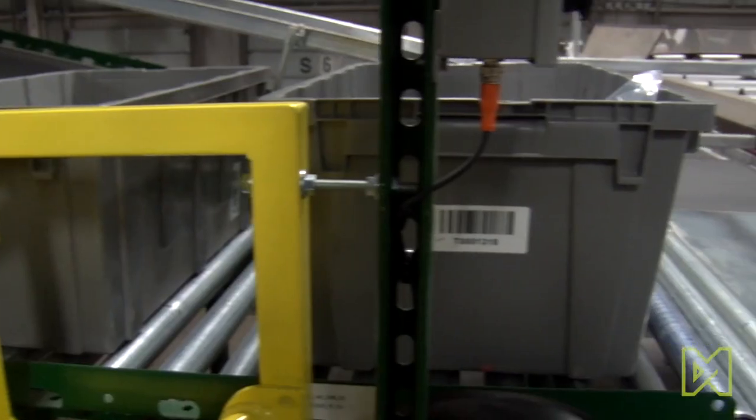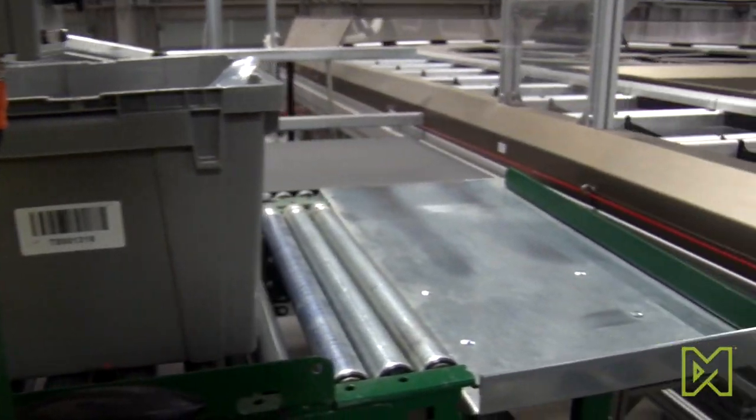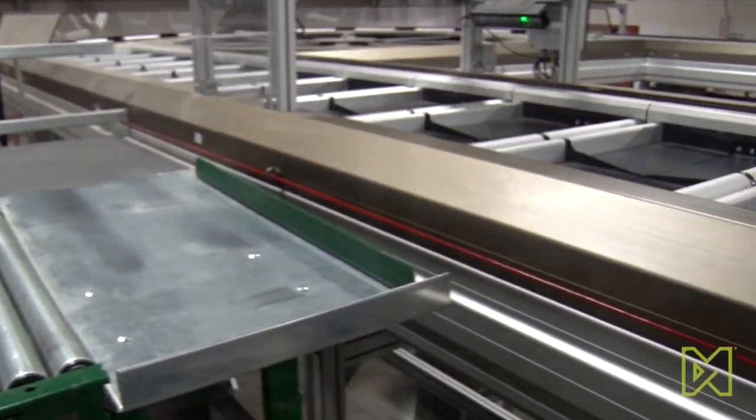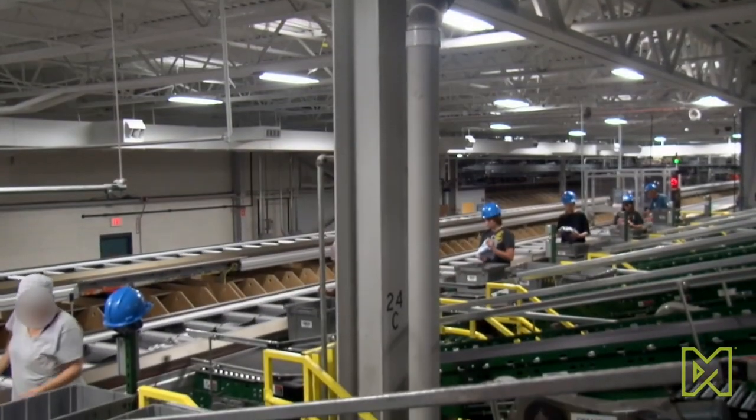The information collected from the lower level controls becomes the eyes of the warehouse, driving intelligent decisions to optimize and balance the workflow across the system.